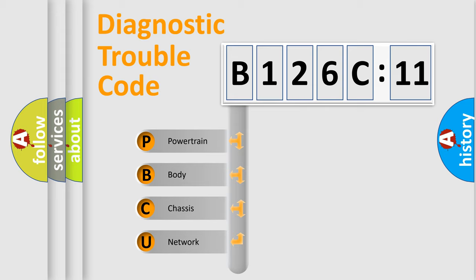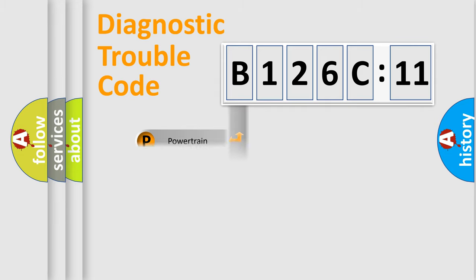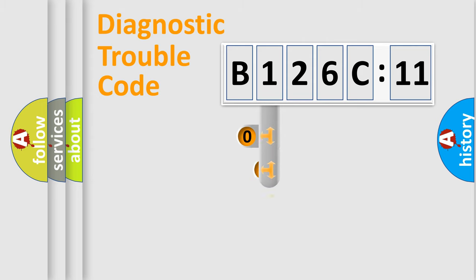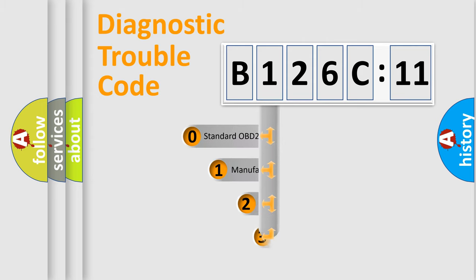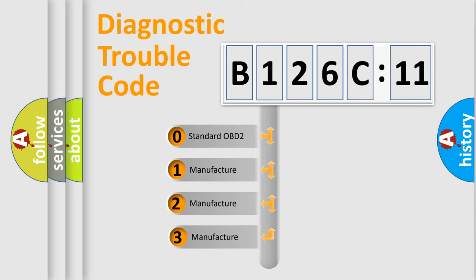We divide the electric system of automobile into four basic units: Powertrain, Body, Chassis, Network. This distribution is defined in the first character code.